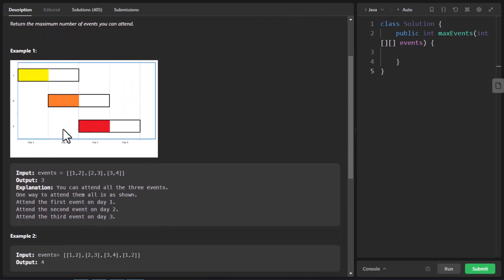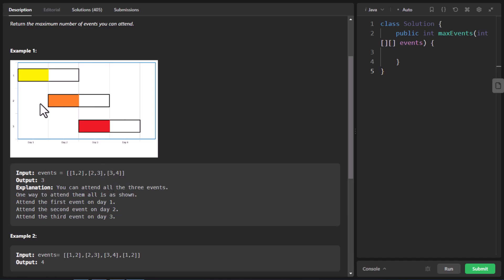In the first example there are three events given to us. The first event starts at day one and ends at day two. The second event starts at day two and ends at day three, and the third event starts at day three and ends at day four. Since we can attend all three events on each respective day, the total is three events and that's why the output is three.